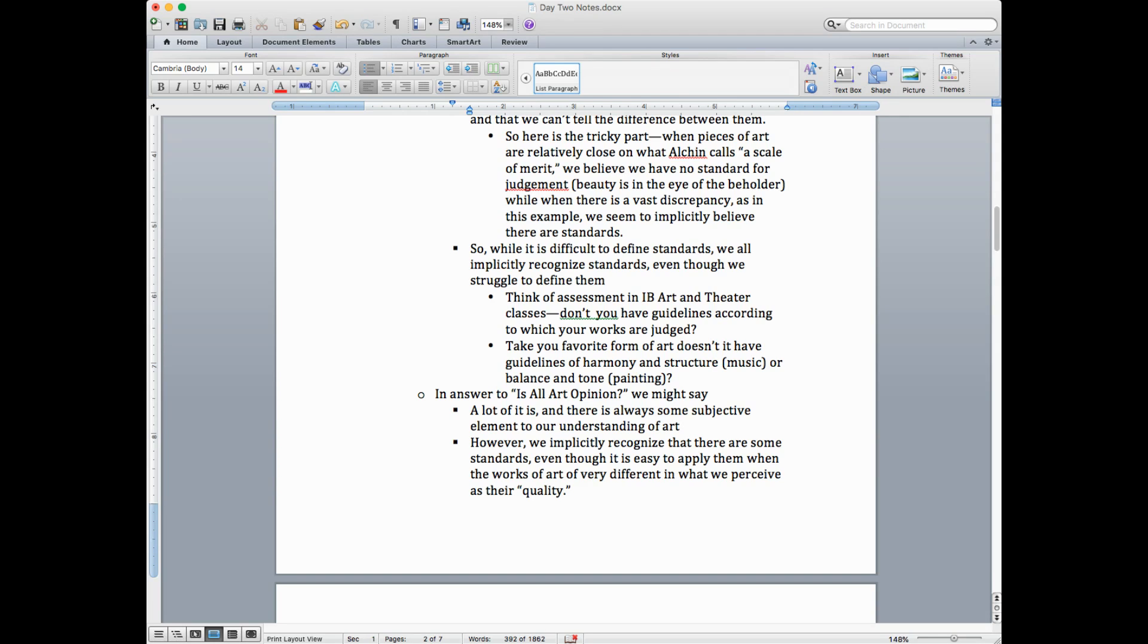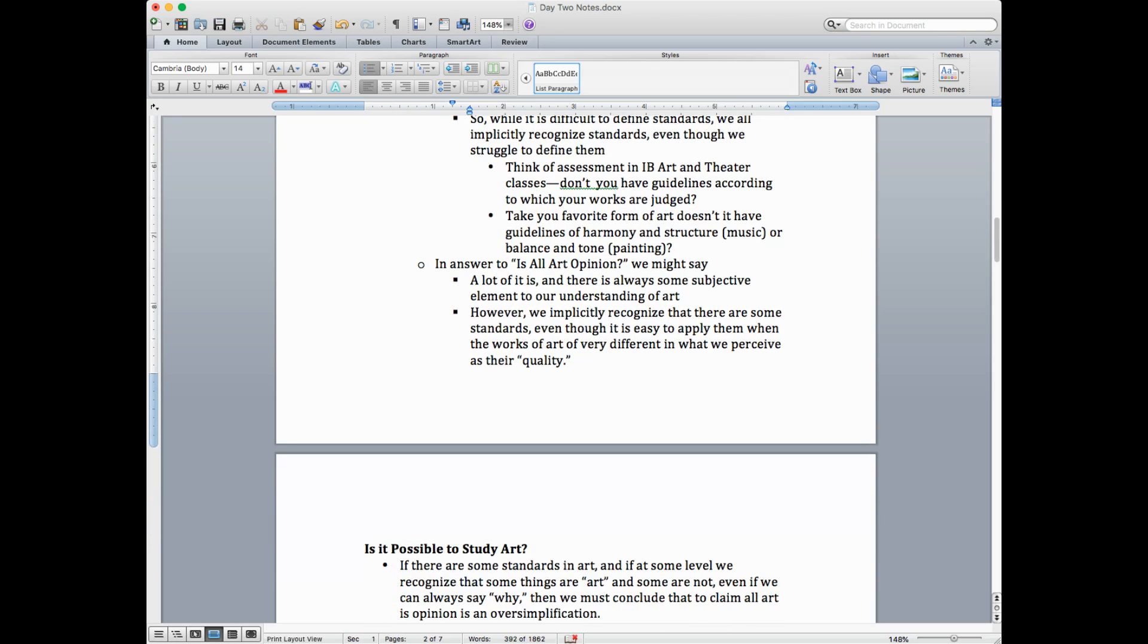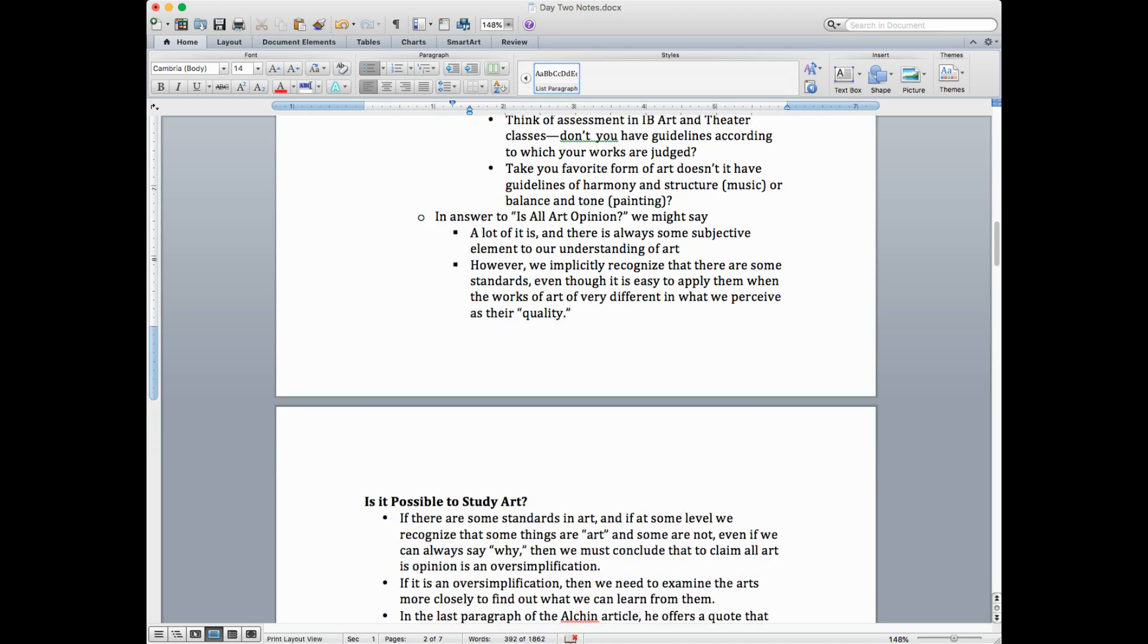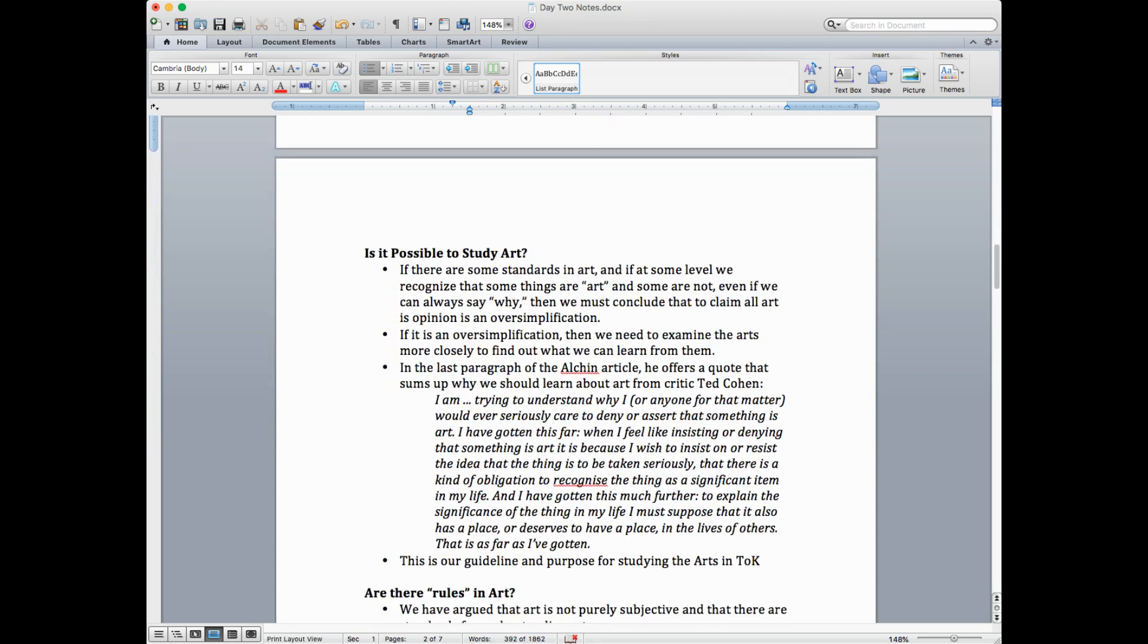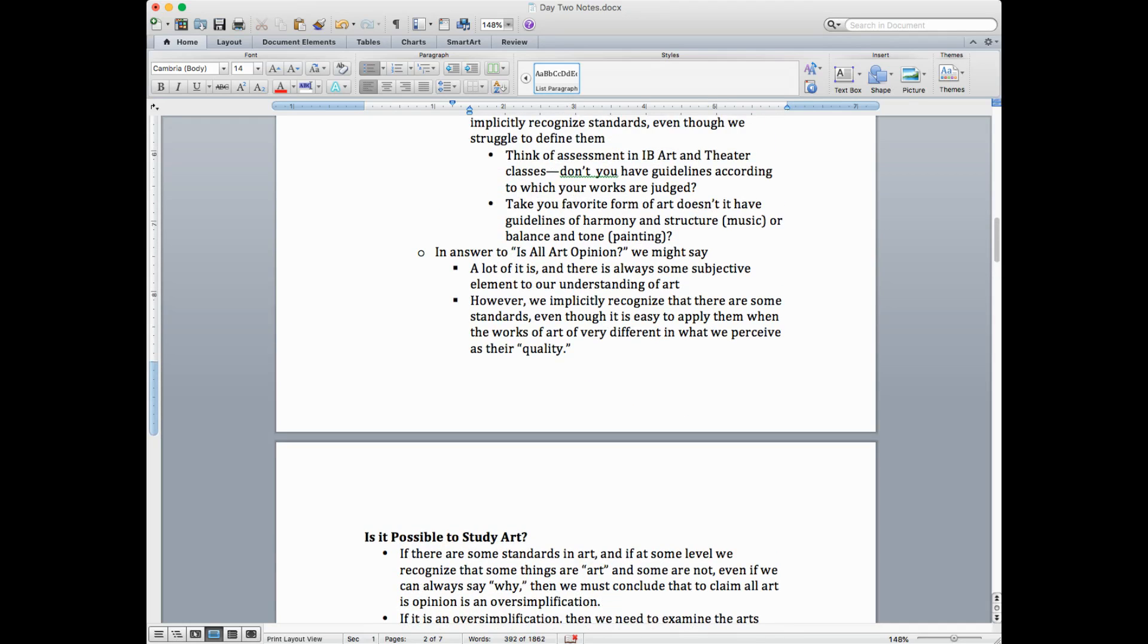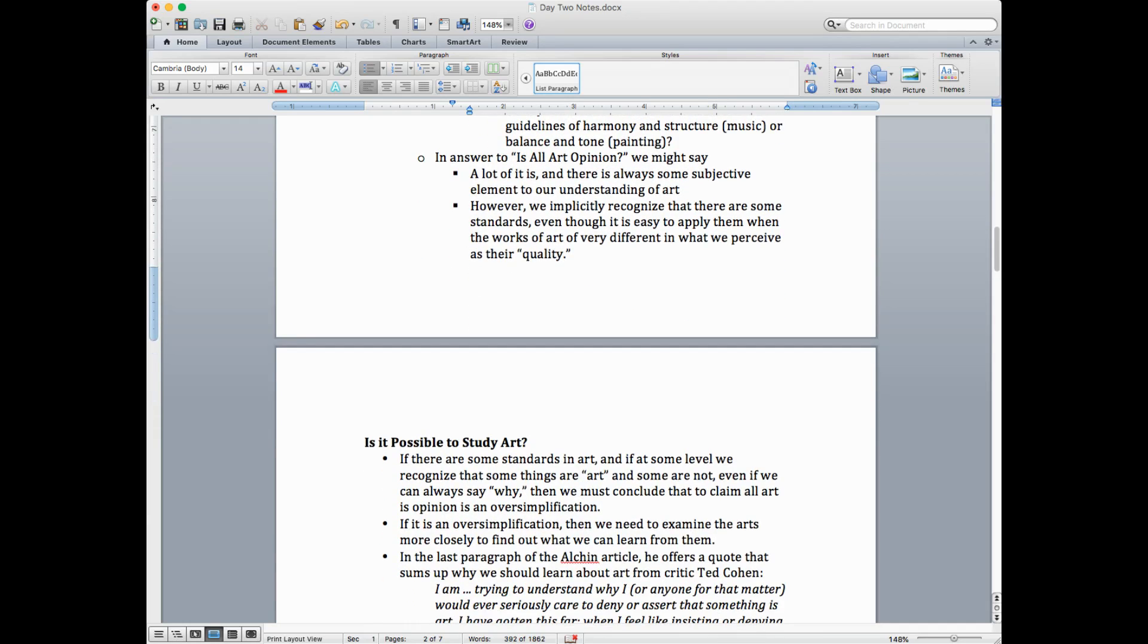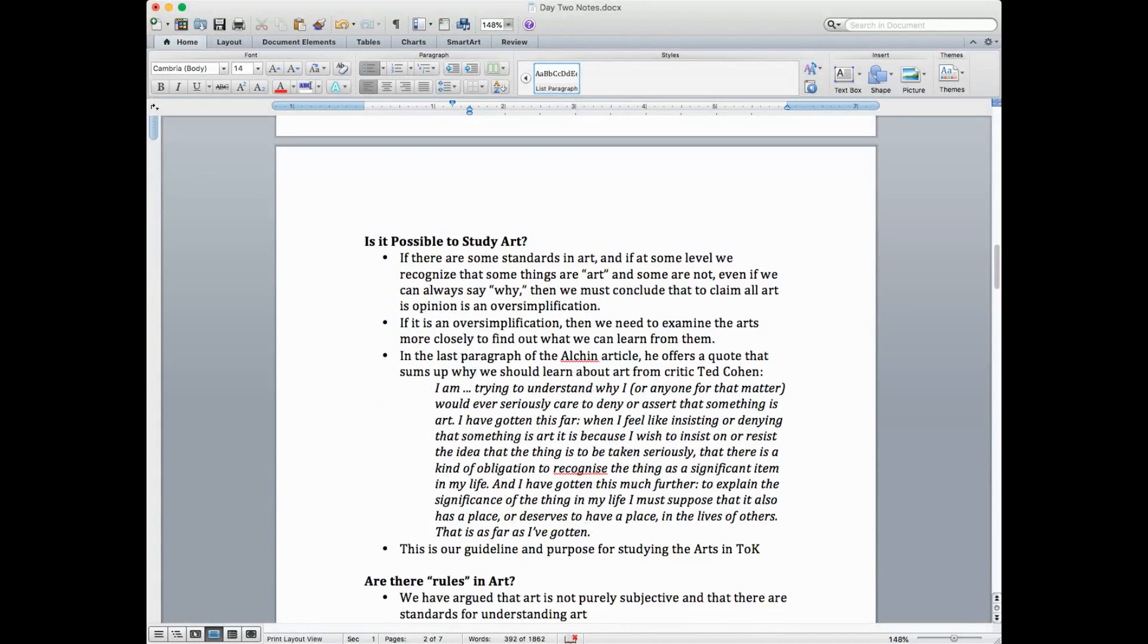So in answer to the question, is all art opinion, we might say the following. Well, a lot of it is. And there's always some subjective element to our understanding of art. However, on the other hand, the counterclaim here, we implicitly recognize that there are some standards, even though it's easy to apply them when the works of art are very different than what we perceive to be their quality. And they're very hard when things are closer.